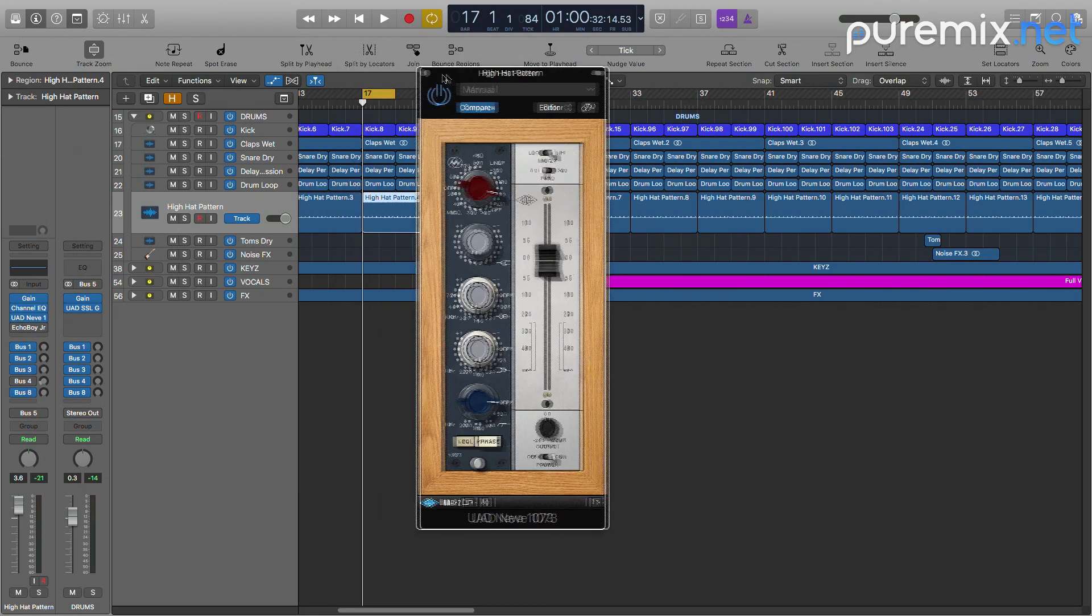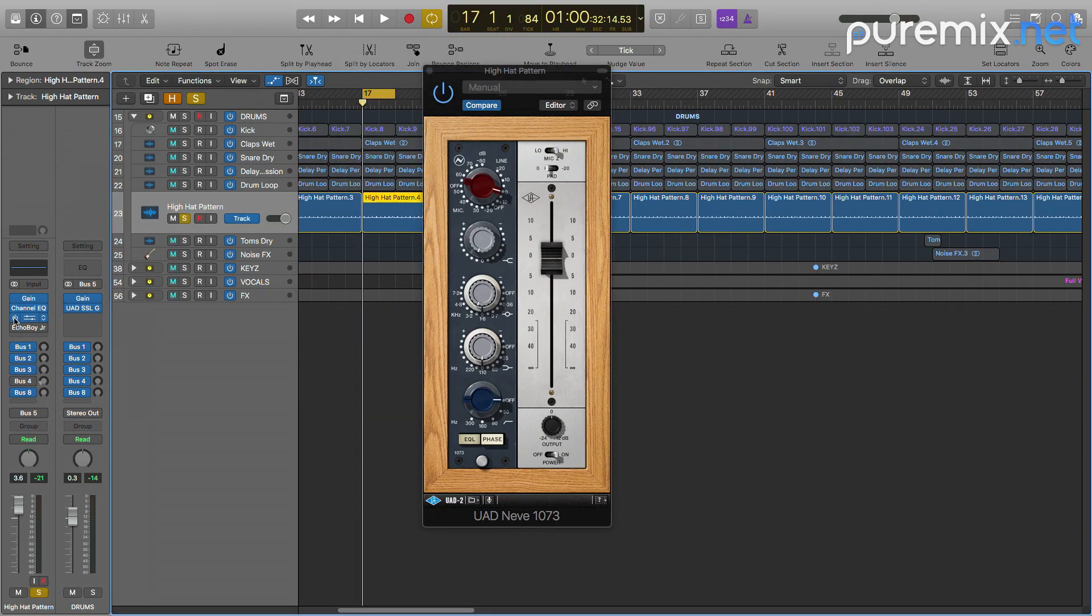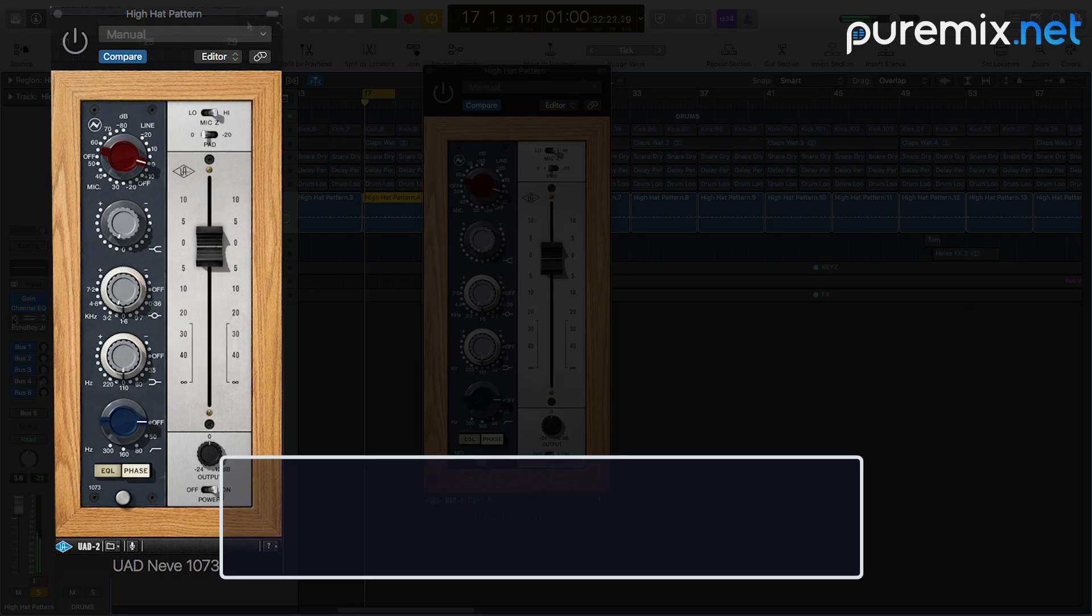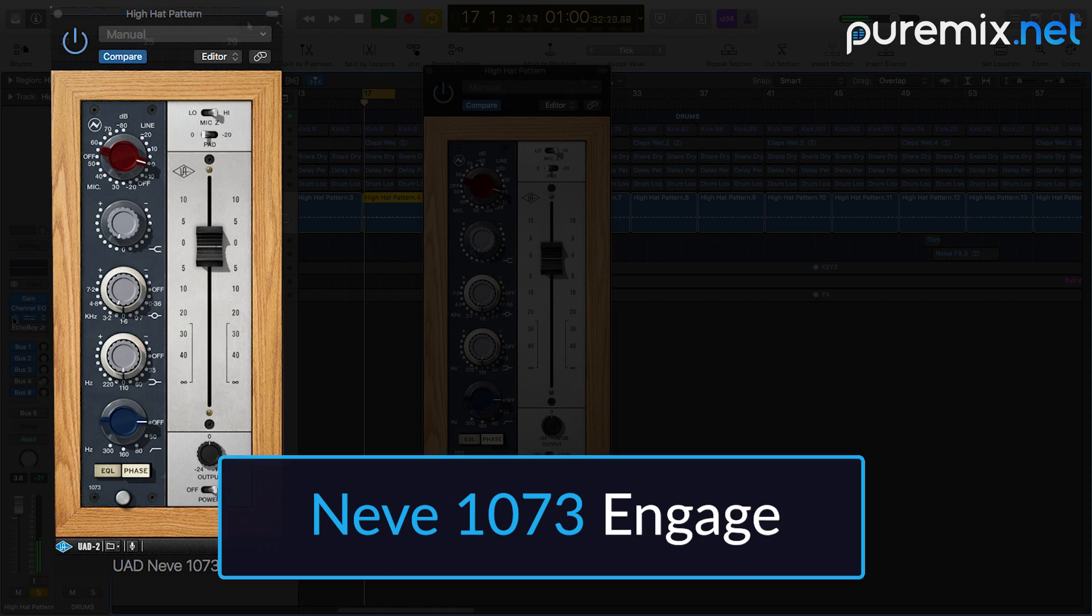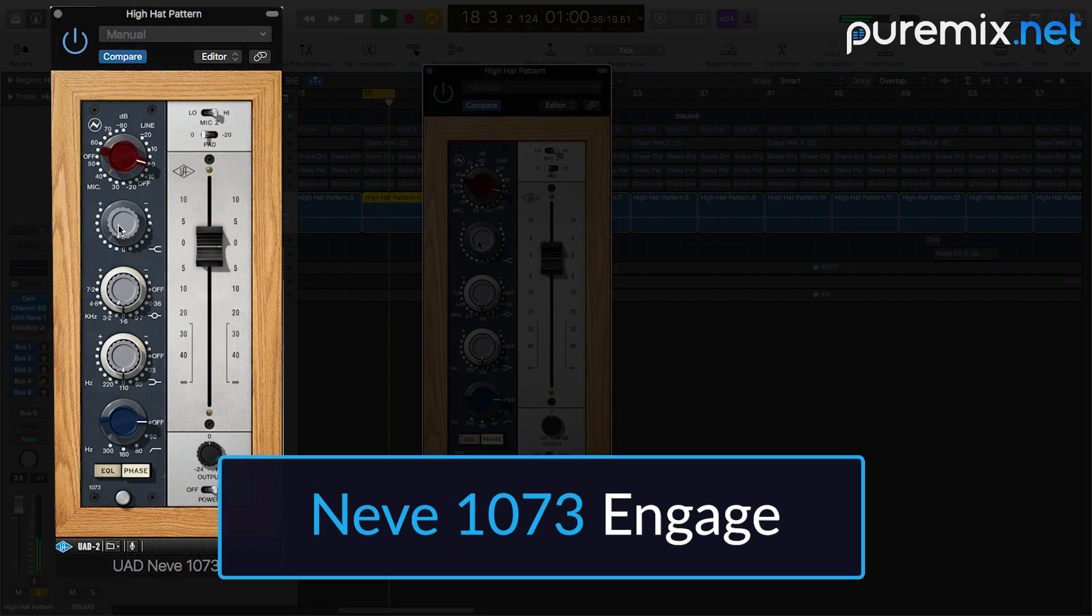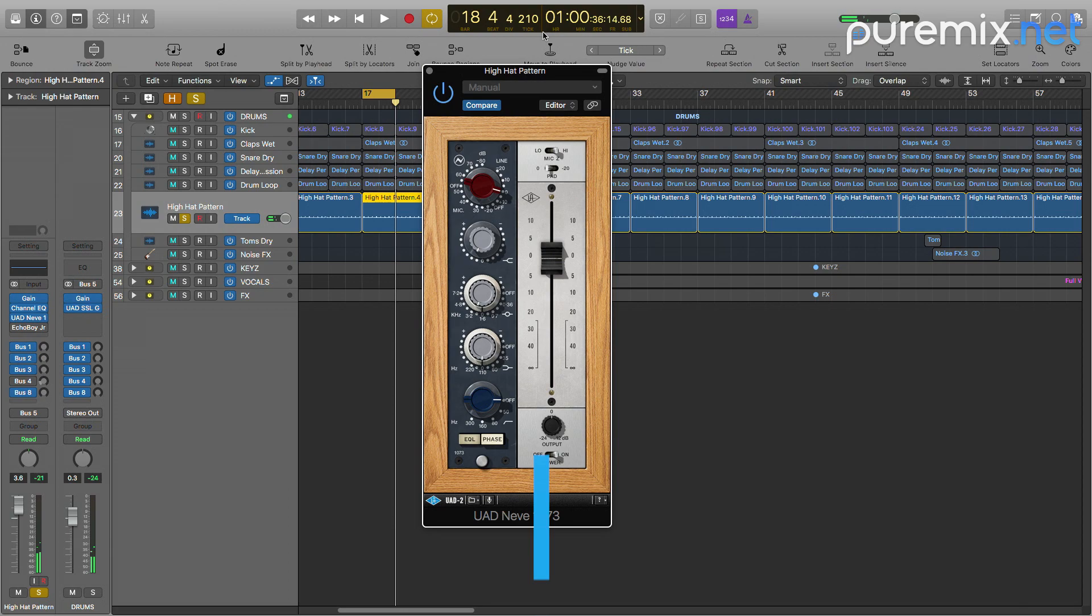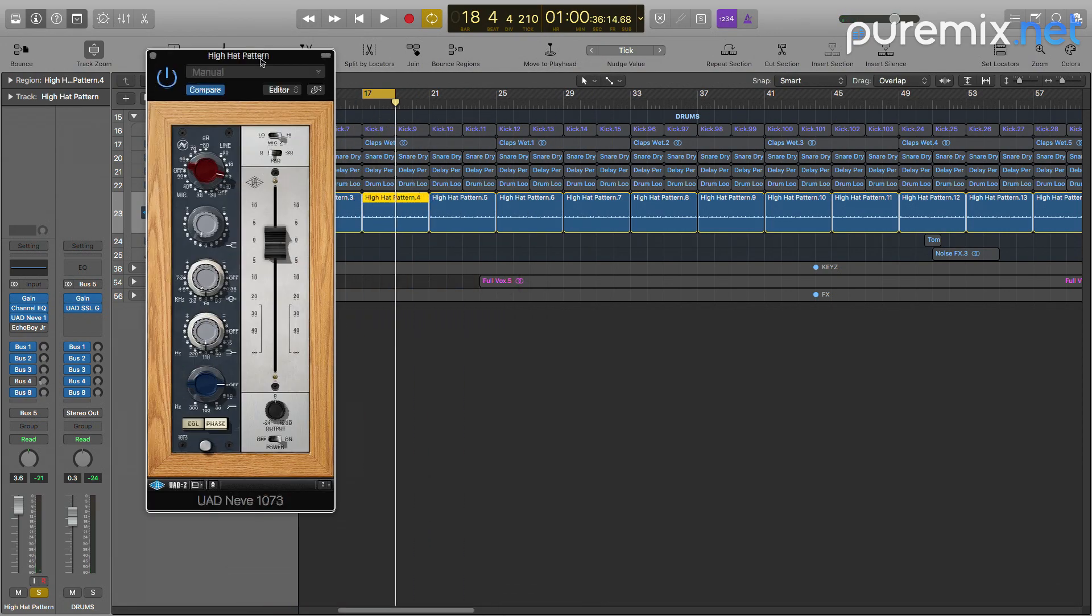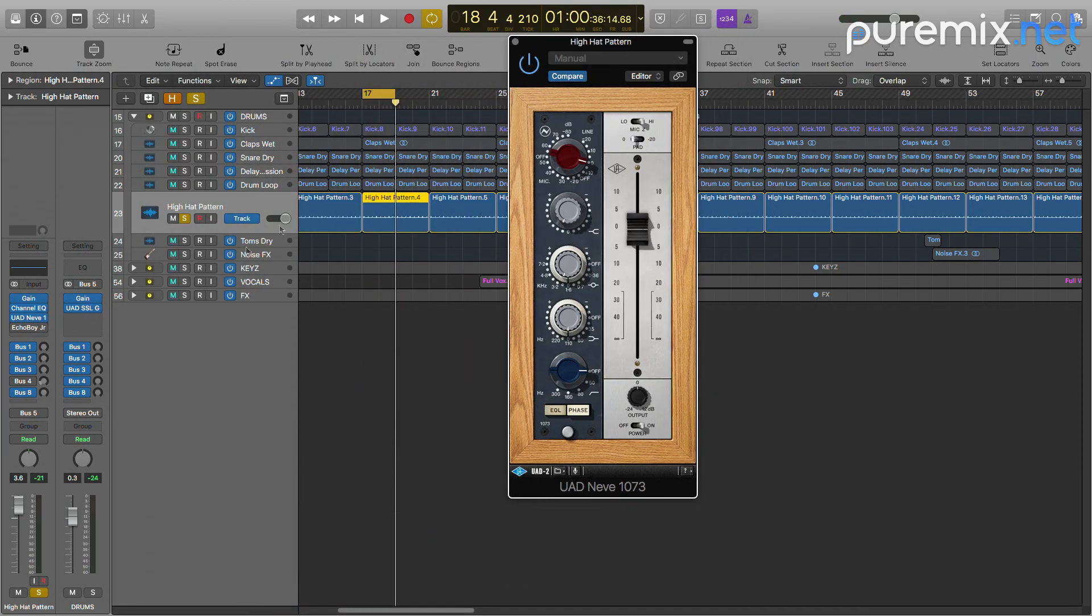So let's solo without the EQ and then I'm gonna engage the EQ after. It just adds a touch of air to an already good sounding hi-hat.